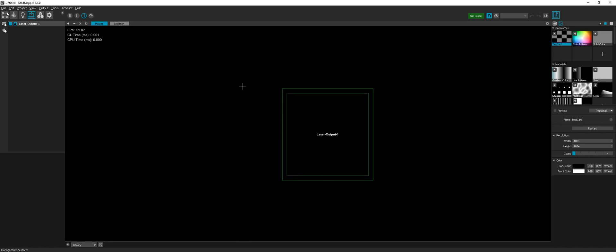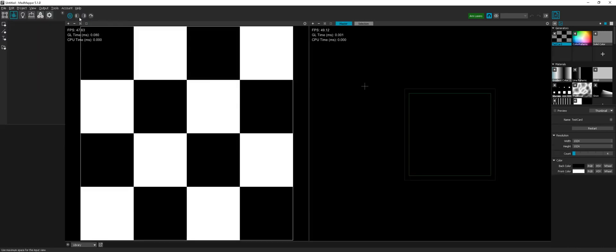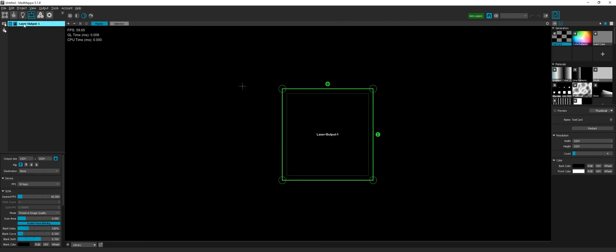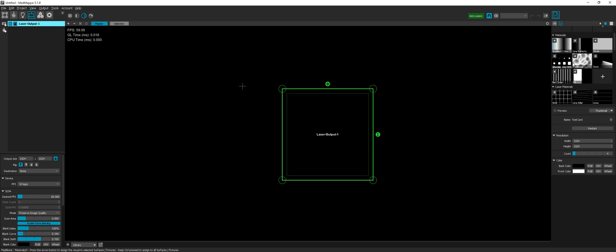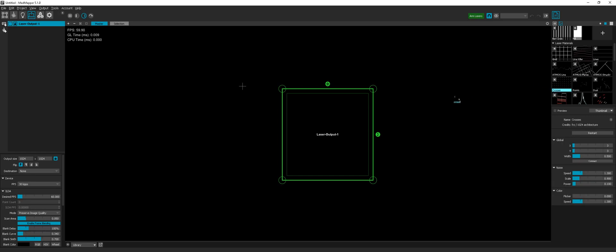First, let's start MadMapper and choose new laser project. When I create a new laser project, MadMapper already created me one laser projector.